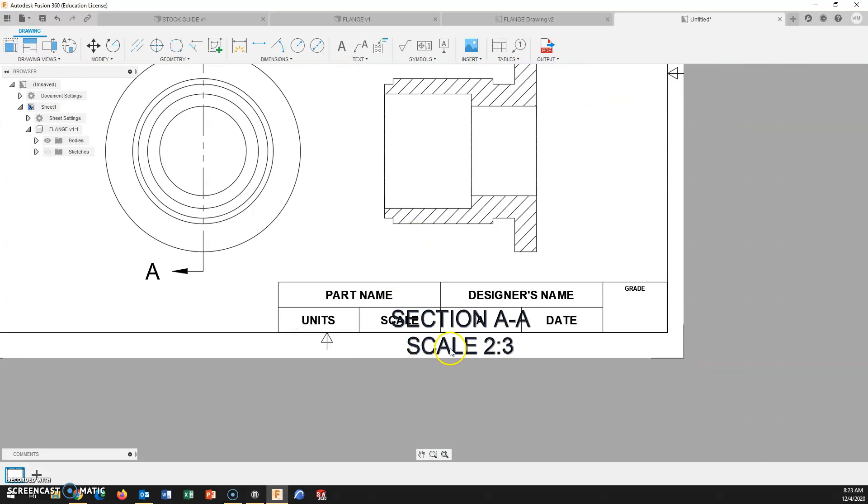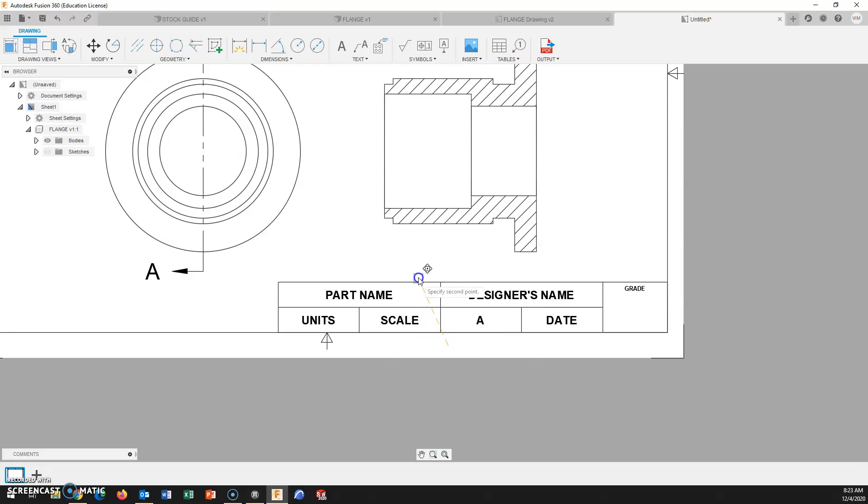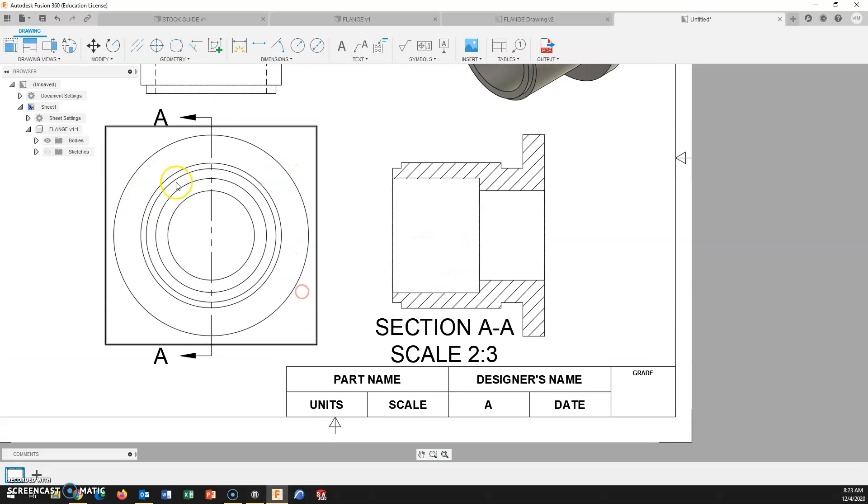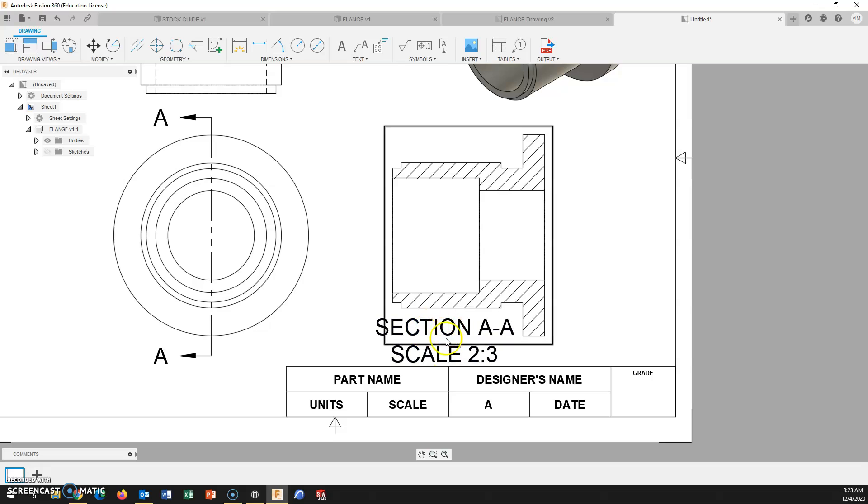So you will notice that this text comes in for the section. It is just a text box, but it's automatically generated. I can move it. This is signifying that this is section AA. We could do multiple section views. We're not going to at this point, but the text size is extremely large.